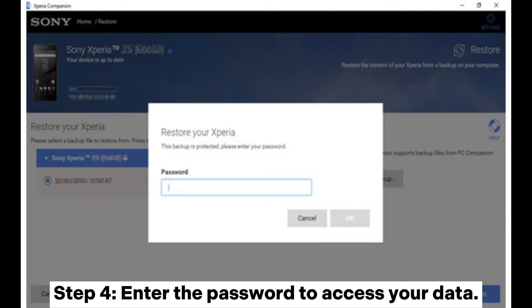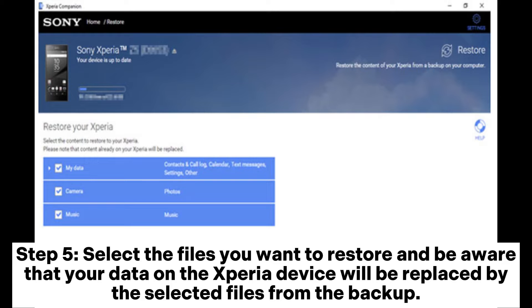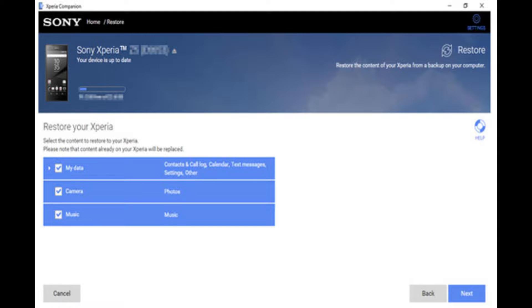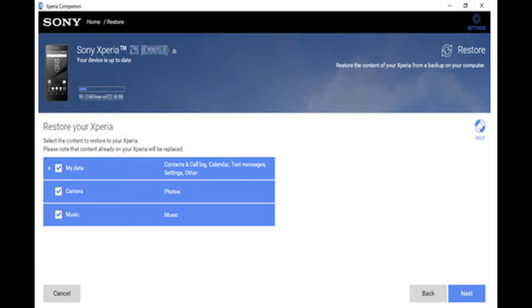Step 4: Enter the password to access your data. Step 5: Select the files you want to restore — be aware that your data on the Xperia device will be replaced by the selected files from the backup. Step 6: Click Next to restore your data.